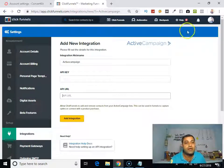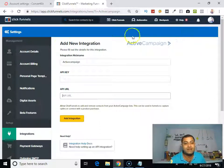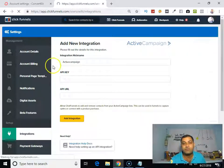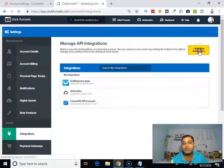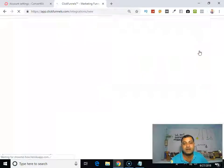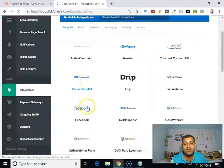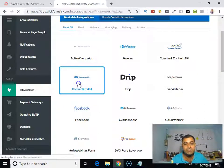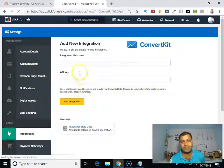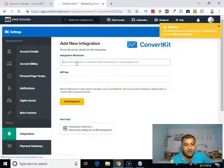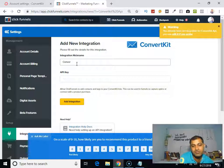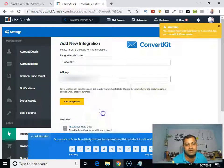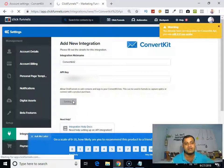So go back. As I am using ConvertKit, what I will do is go to integration part. As I am using ConvertKit, I will go here and I will give a name. For example, as I am using ConvertKit 2, I will just paste and add integration.